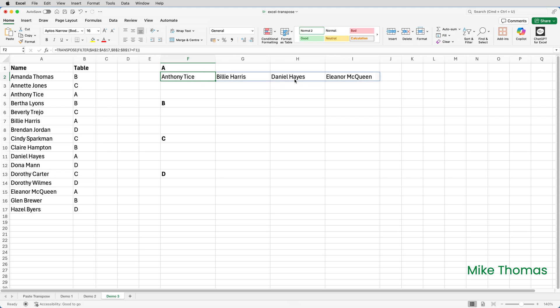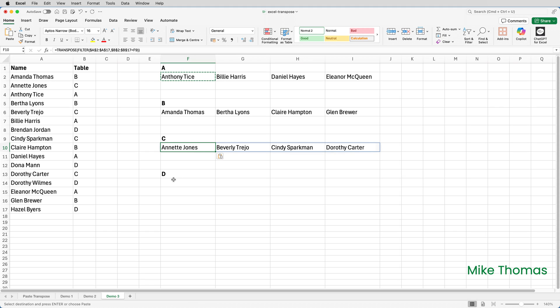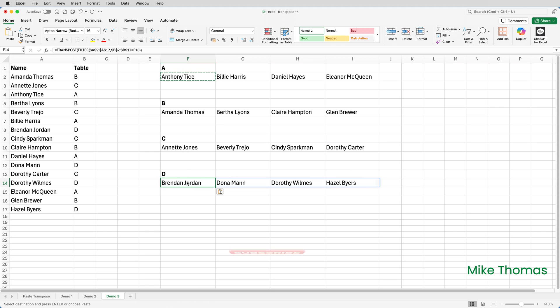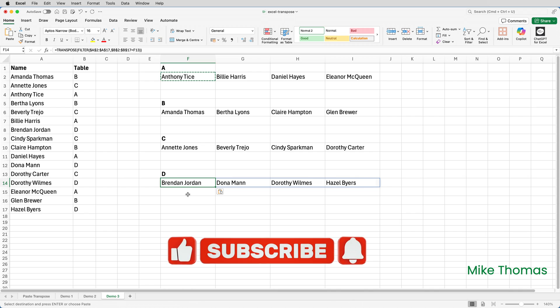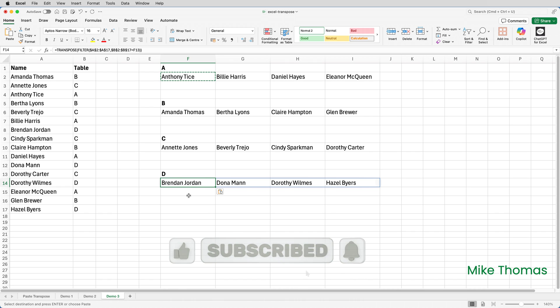Then I will copy that formula and paste it into F6, paste again into F10, and paste again into F14. And that is the transpose function, making it easy to flip rows to columns or columns to rows.